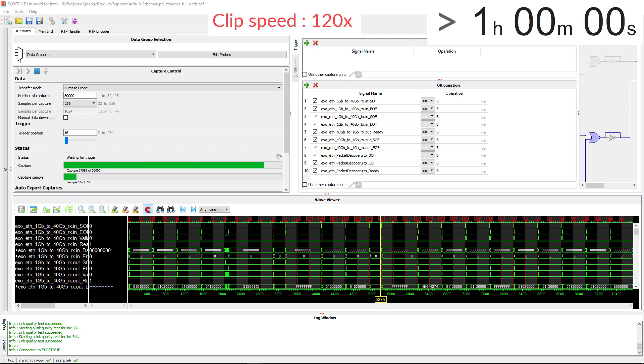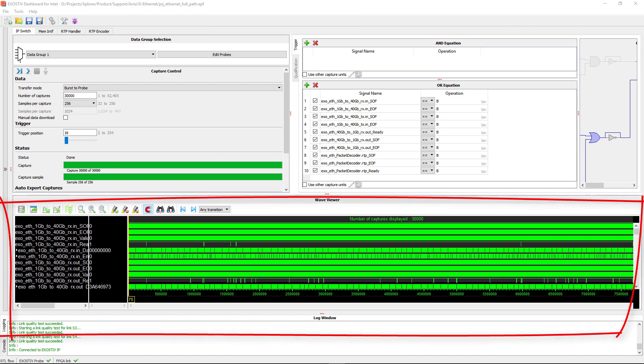Here we go, a little more than one hour of capture. The data is now displayed in the waveform viewer.